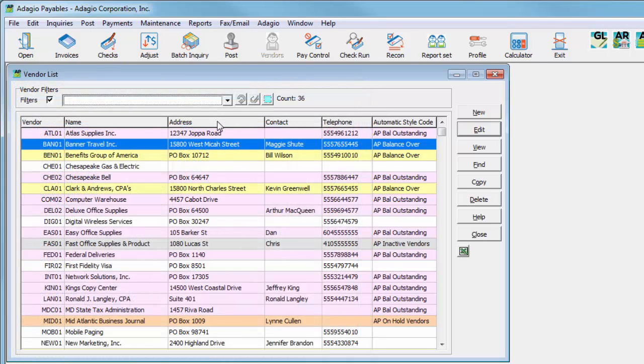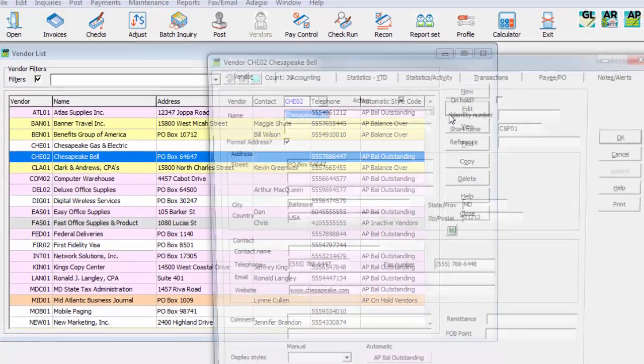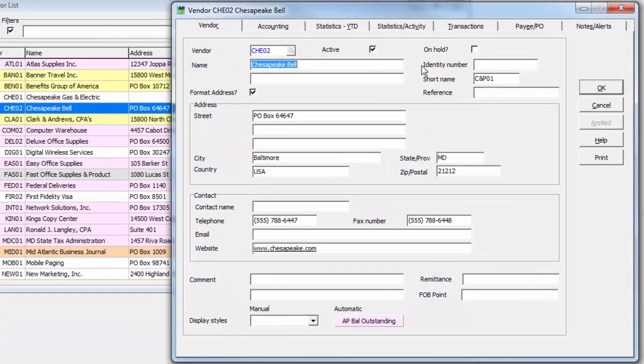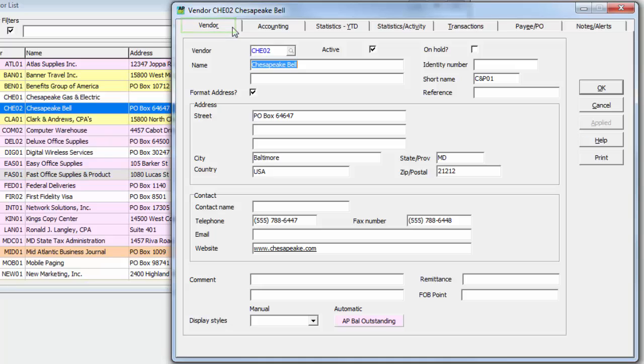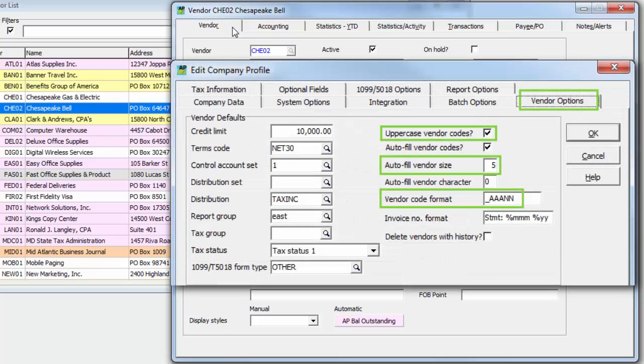Highlight a vendor from the list and either double-click the row or click the Edit button. There are many different tabs with information to maintain or view. The Vendor tab has general data such as the address and the main contact information. Each vendor has a unique code of up to 6 characters when the vendor record was created, which can be configured to adhere to a specific coding structure defined in the company profile to make locating vendors by code easier.